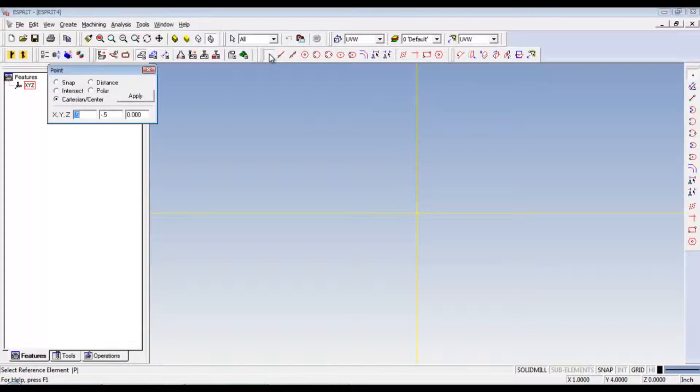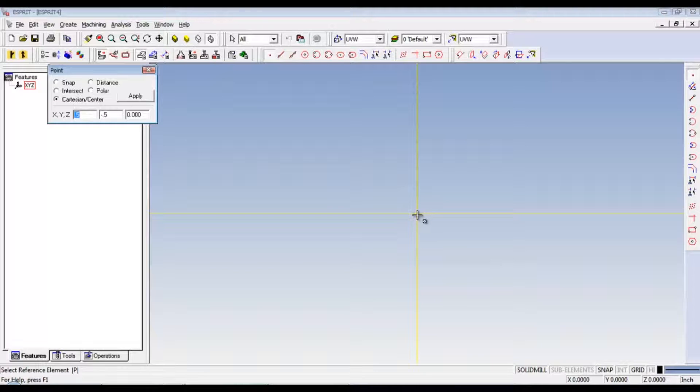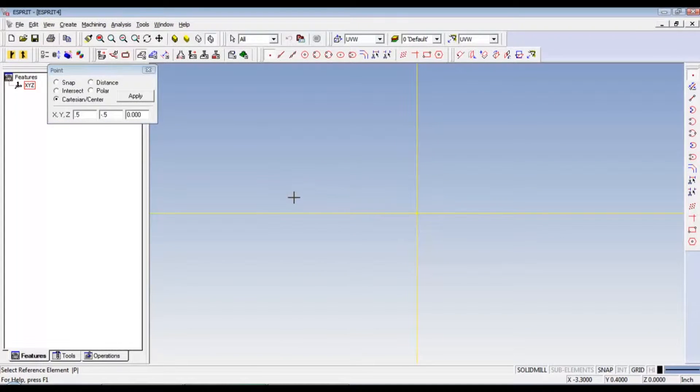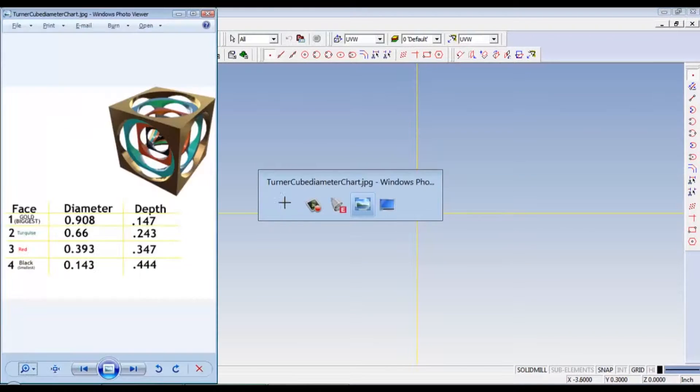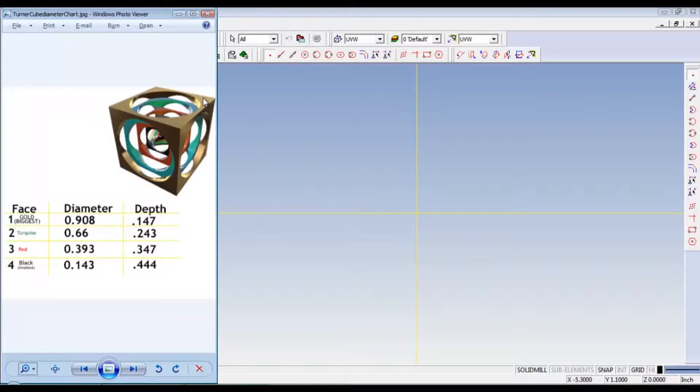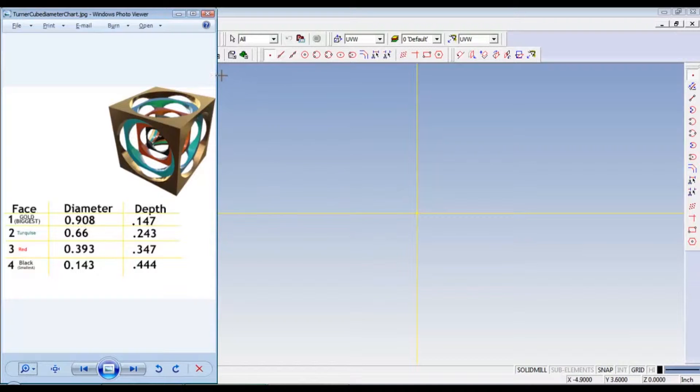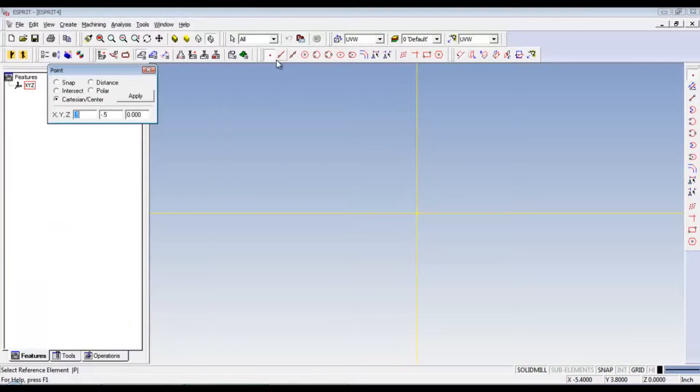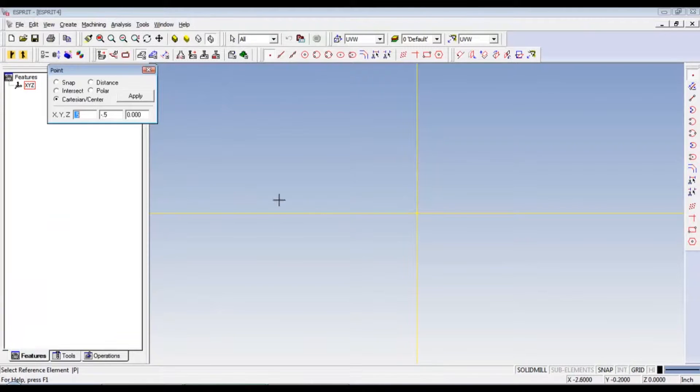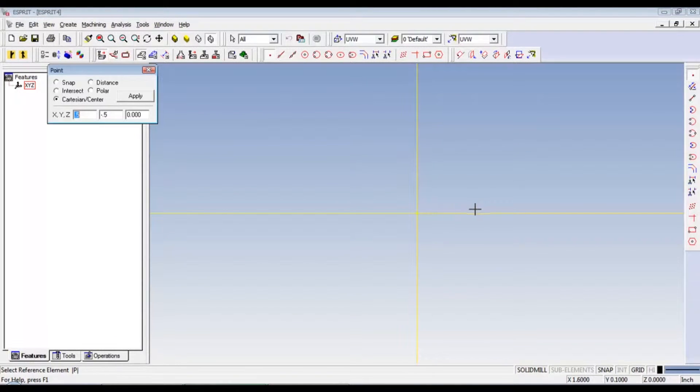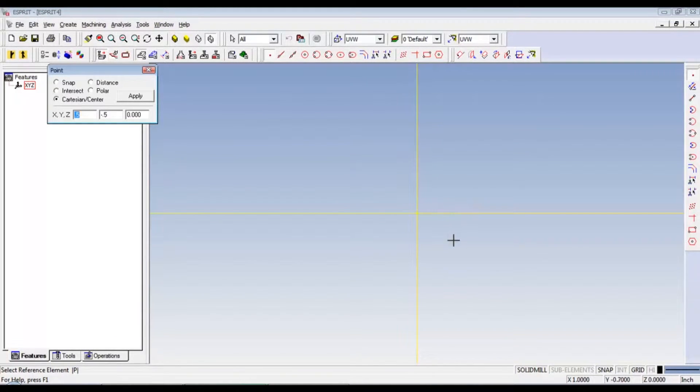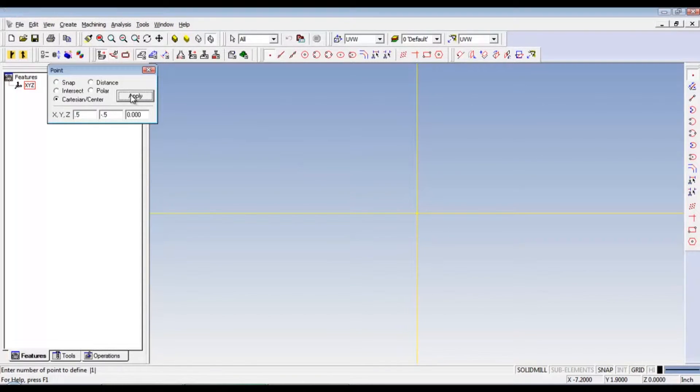We'll select our points and we'll need one. Our cube is actually one inch by one inch and our biggest diameter is 0.908. So first we're going to need to put a point at half inch, half inch. So X left and right is positive at 0.5, half inch, and then negative half inch. So positive half inch on the X, negative half inch on the Y. Apply. That gives us a point.